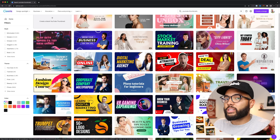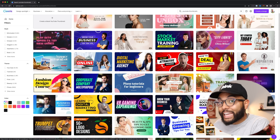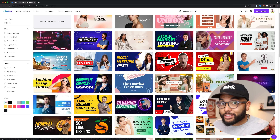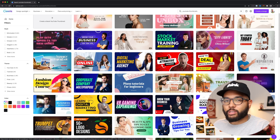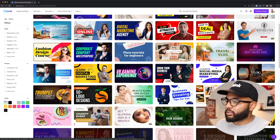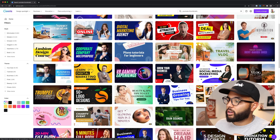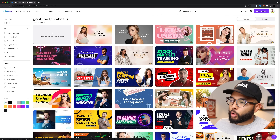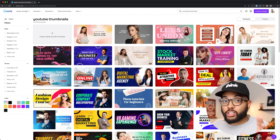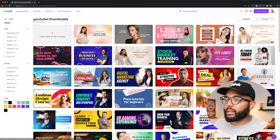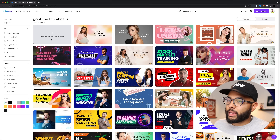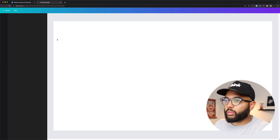I would encourage you to use these templates as a foundation for your thumbnails, but you really want to make it a custom thumbnail — you want it to be yours. There's a lot to choose from, and if you have the pro plan you can get access to a lot of other things. But I'm just gonna create a quick thumbnail from scratch, so I'm gonna click on create a blank YouTube thumbnail.